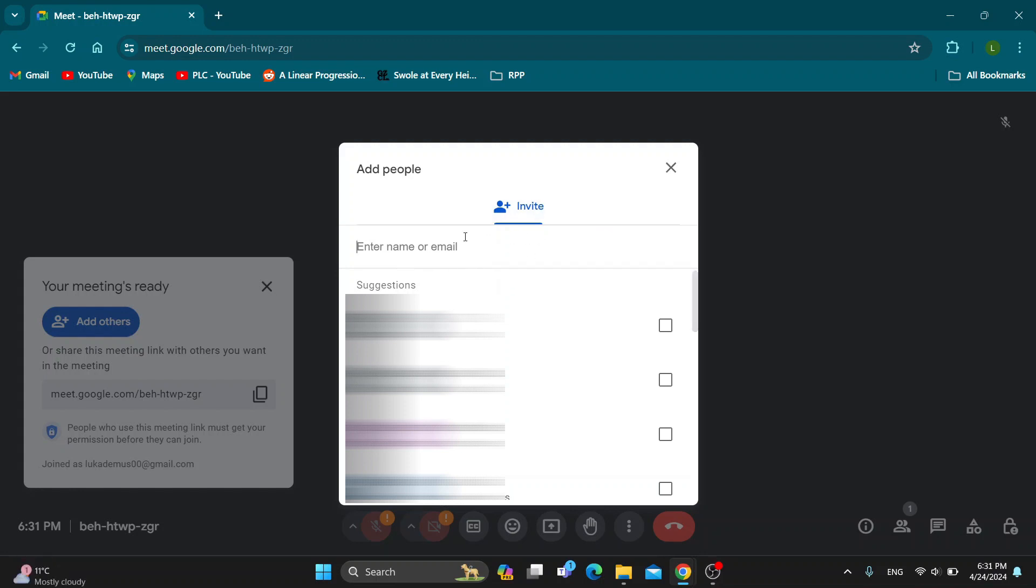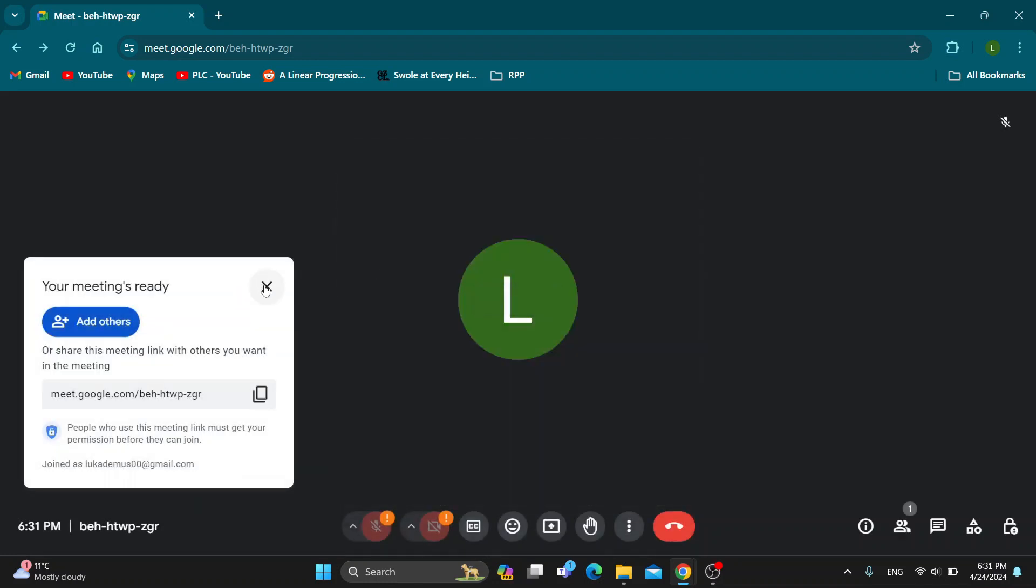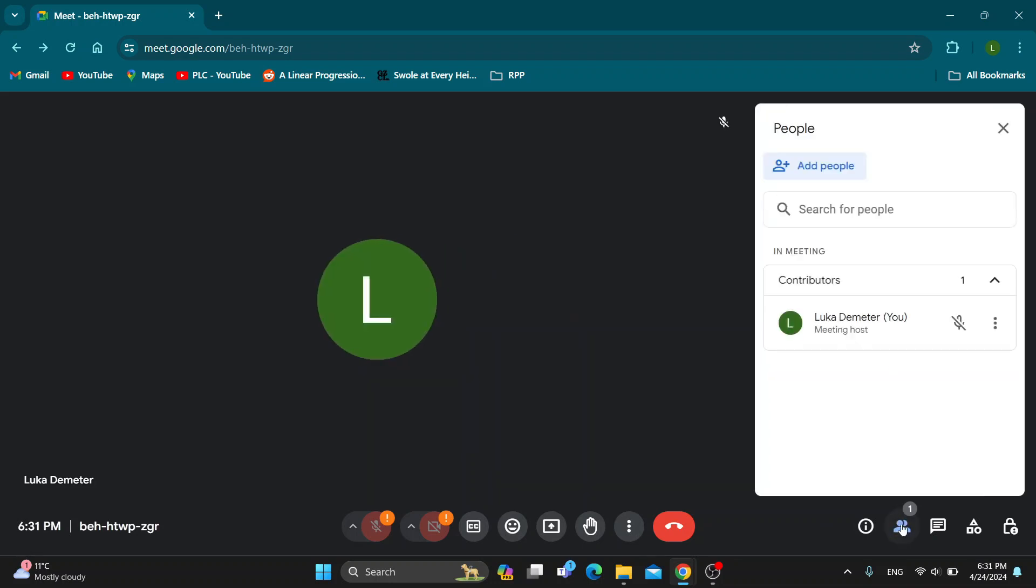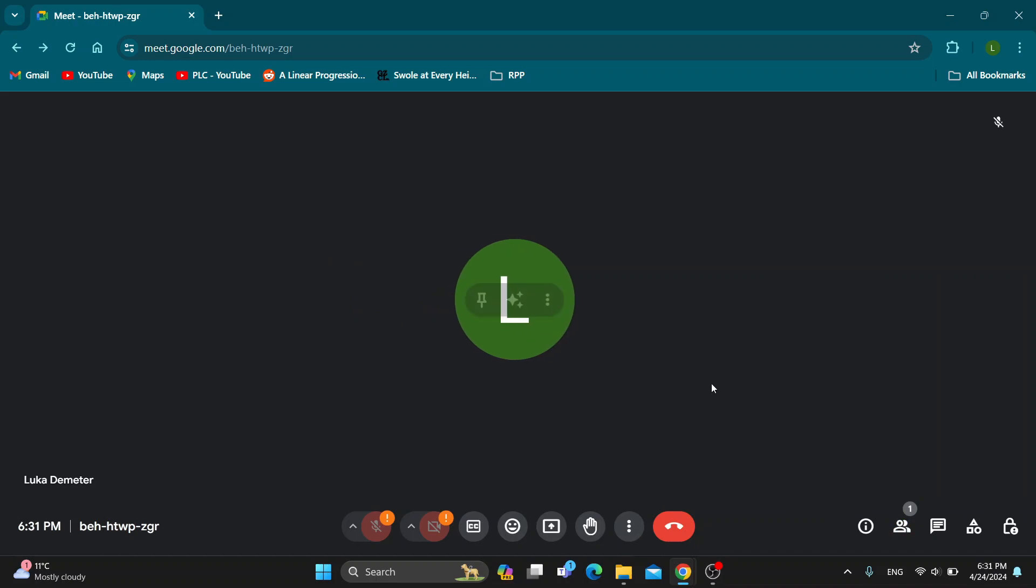So go ahead and invite all the people that you want using the email right here. Or if you do not see this option right here, then all you have to do is just go ahead and click on the members list right here at the right side of the screen where we can go ahead and click on add people and get started with inviting everybody we want using the email.